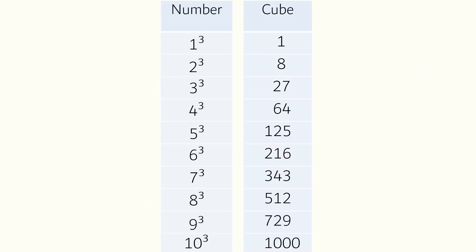We will start with the most important thing for this concept, cubes from 1 till 10. It will be very helpful to you if you can memorize this chart. 1 cube is 1, 2 cube is 8, 3 cube is 27 and so on and so forth.